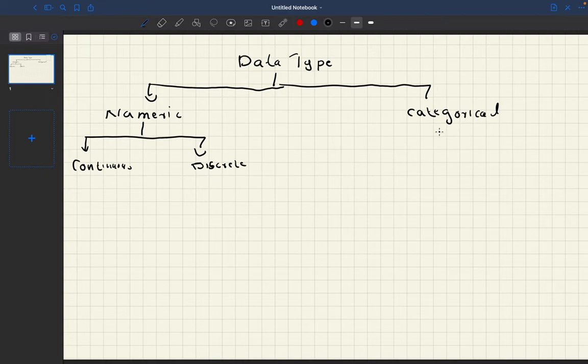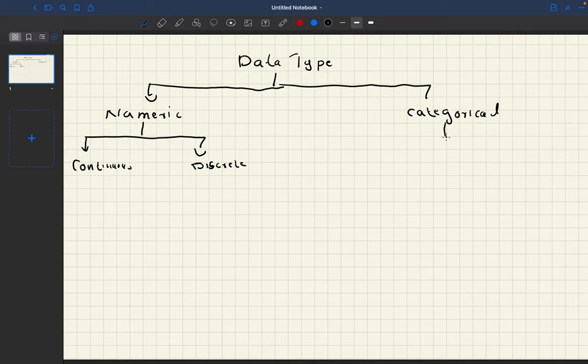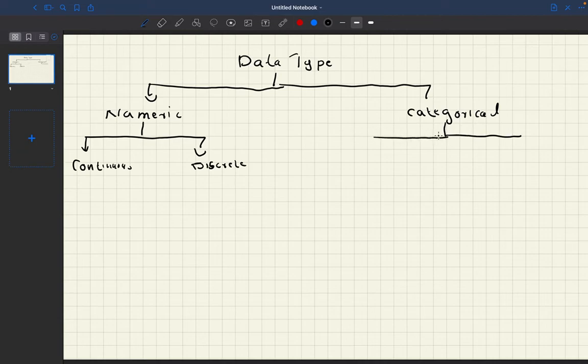When we come to categorical, categorical can be mainly divided into three types.